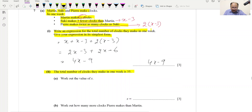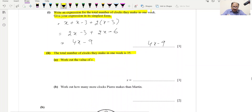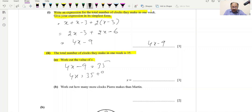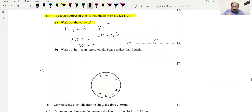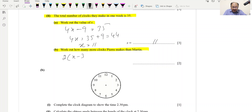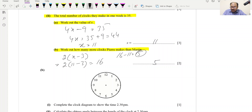The total number of clocks in one week is 35. Set 4x − 9 = 35, so 4x = 44, giving x = 11. Part B: How many more clocks does the third person make than Martin? Third person makes 2(11) − 3 = 19; wait — 2(11−3) = 16. Martin makes 11. Difference = 16 − 11 = 5. Answer: 5.